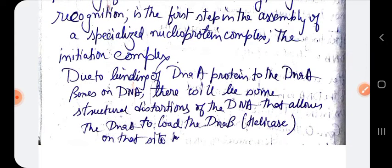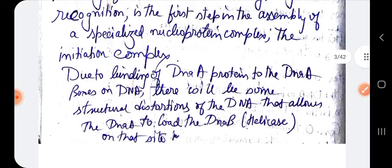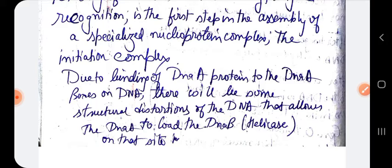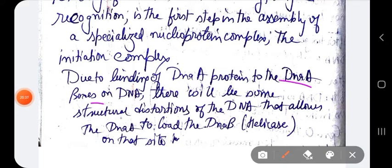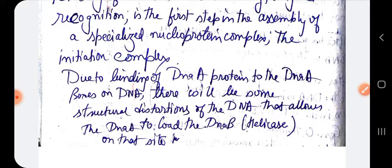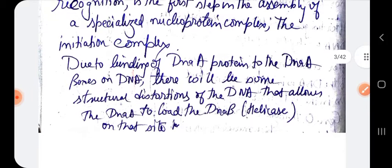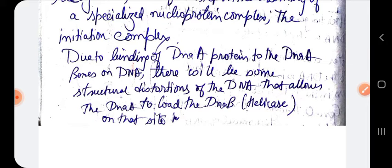As DnaA protein binds with the DnaA boxes — the nine-mer regions — there are structural distortions, meaning structural changes in the DNA, that allow DnaB (the helicase) to bind at that site. In E. coli, the origin of replication contains 260 base pairs with five DnaA boxes and an AT-rich region consisting of 13-mer repeats — also called the AT cluster.